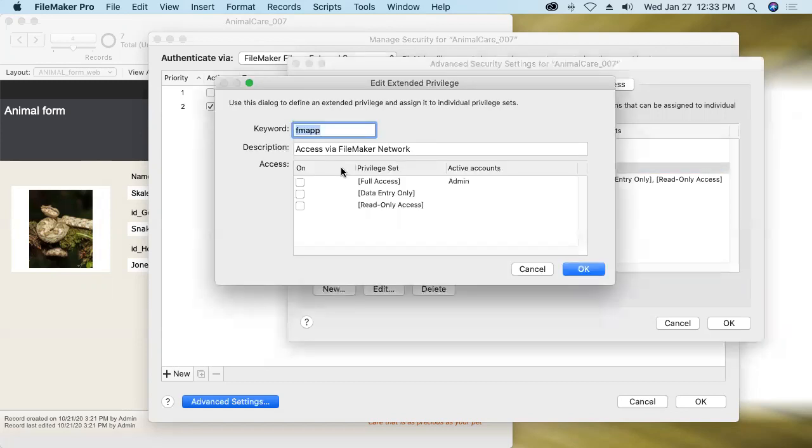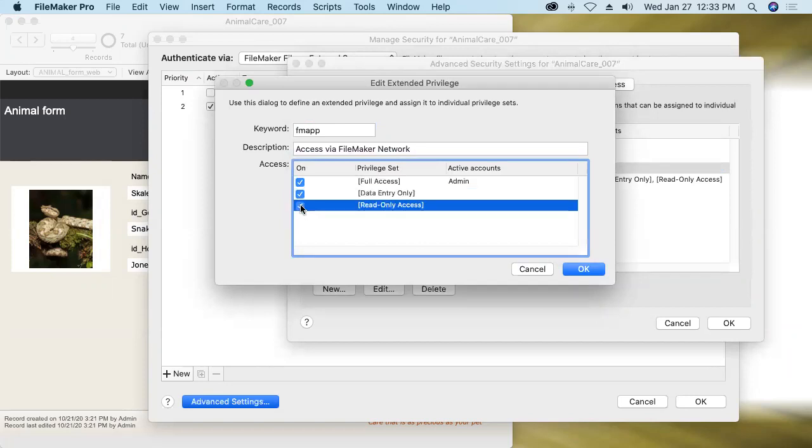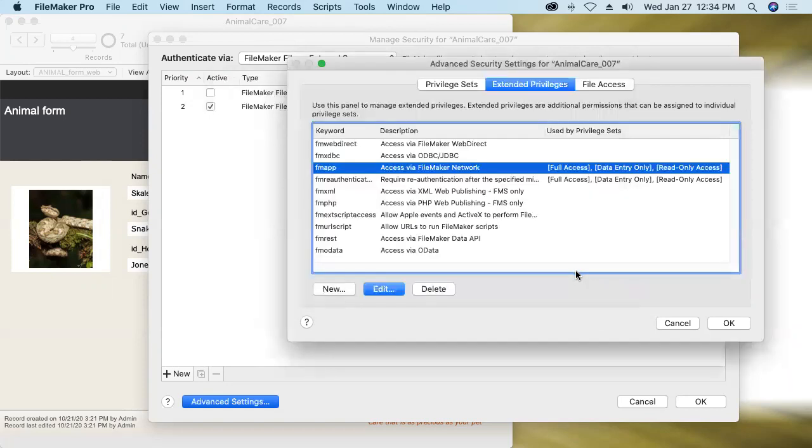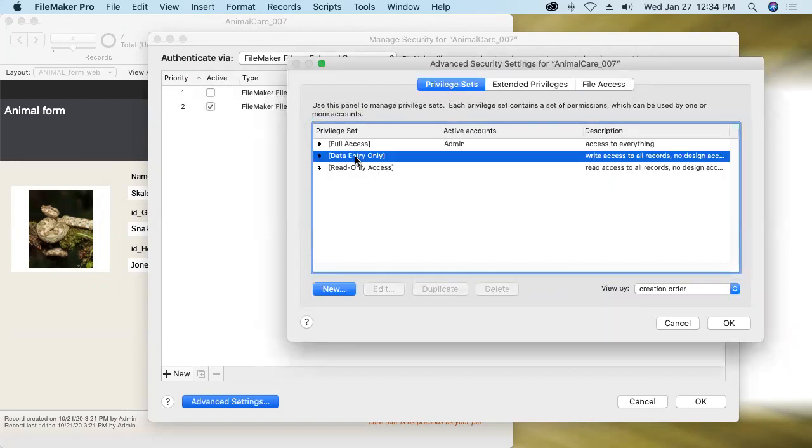Double clicking on FM app, each one of these connection methodologies, by the way, has a keyword assigned to it. I'm just going to say, you know what, everybody gets access. Oh, and I wanted to make another privilege set too. Let me back up a step before I do the other one, then we'll come back.